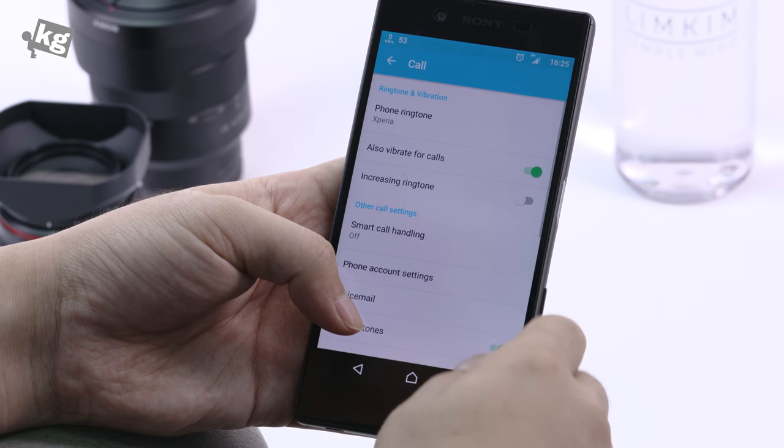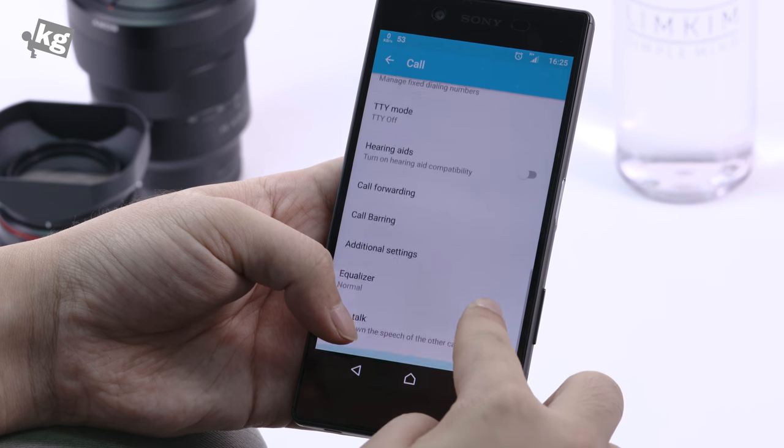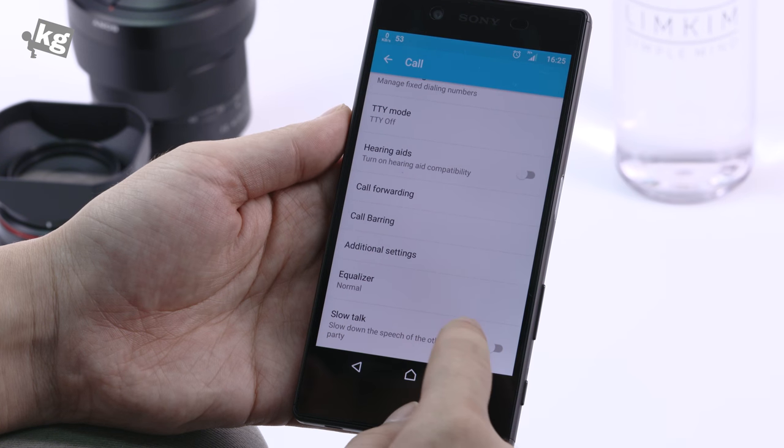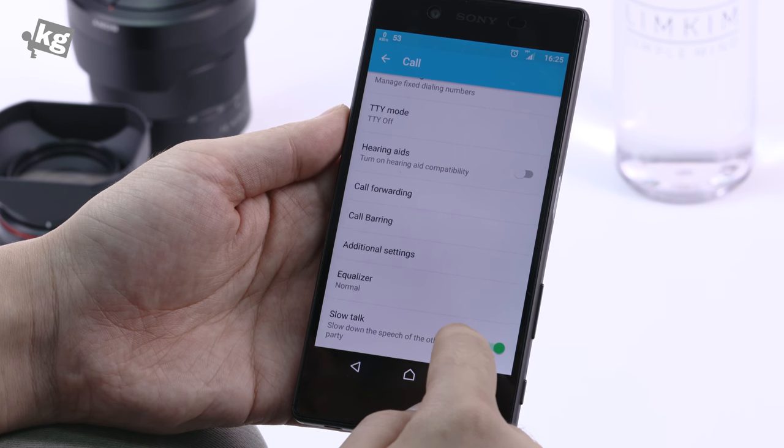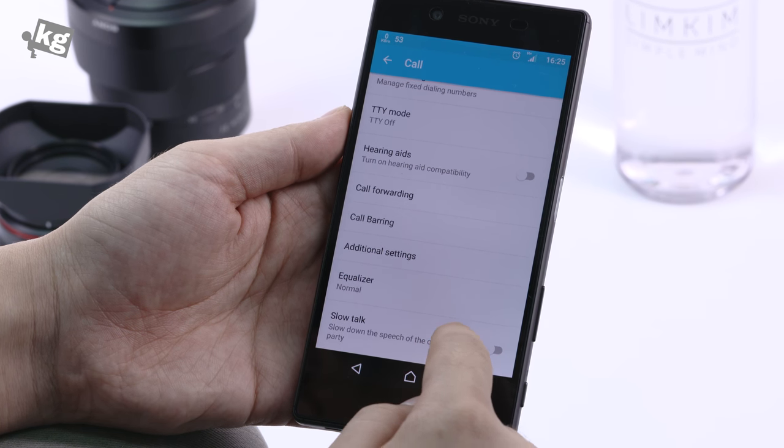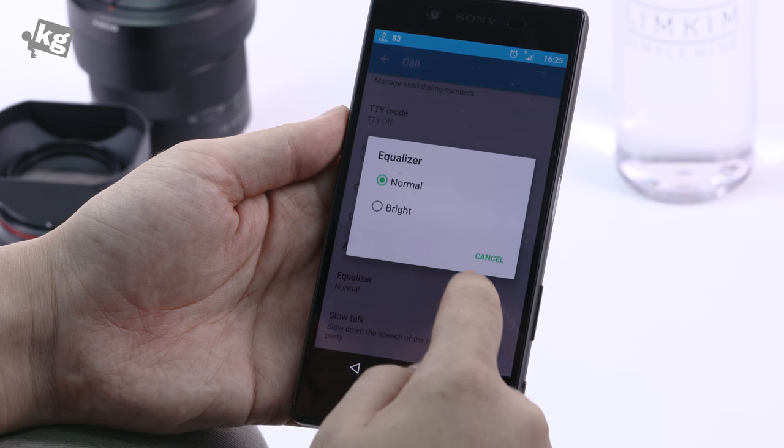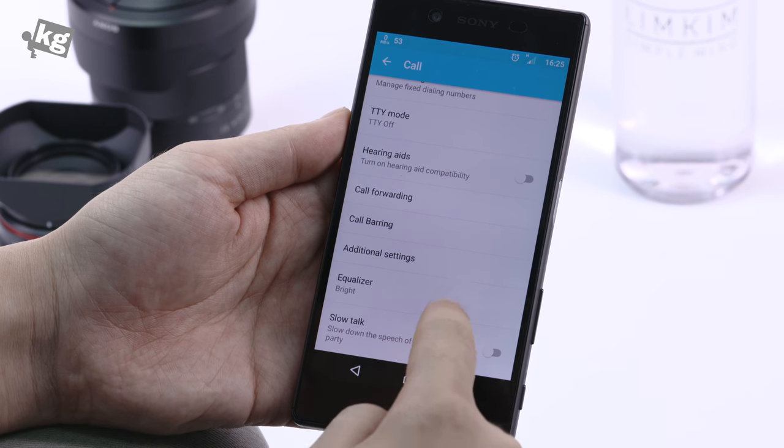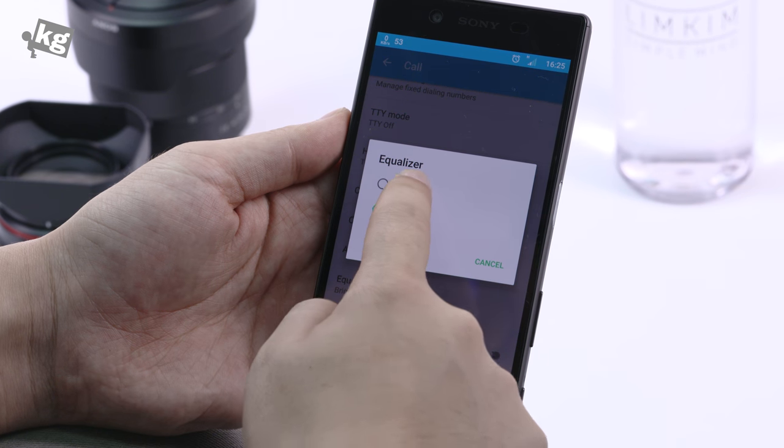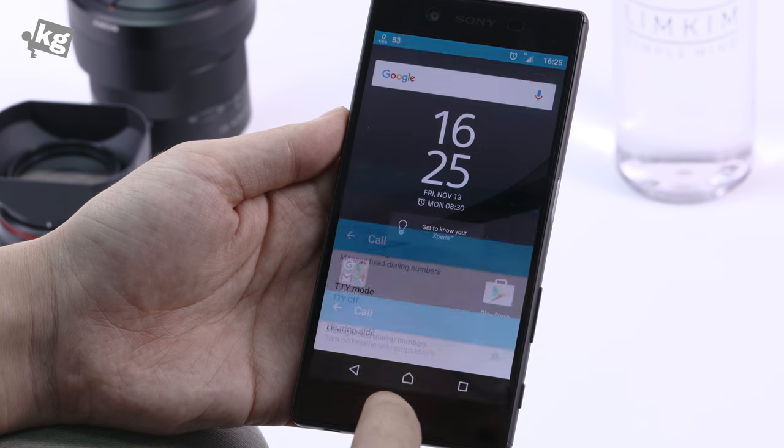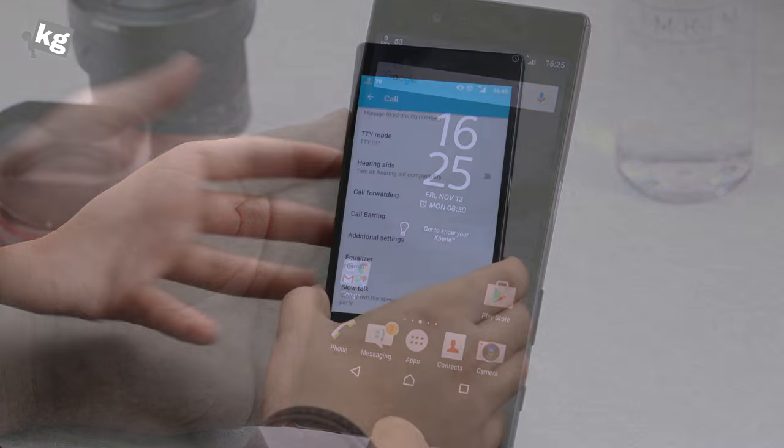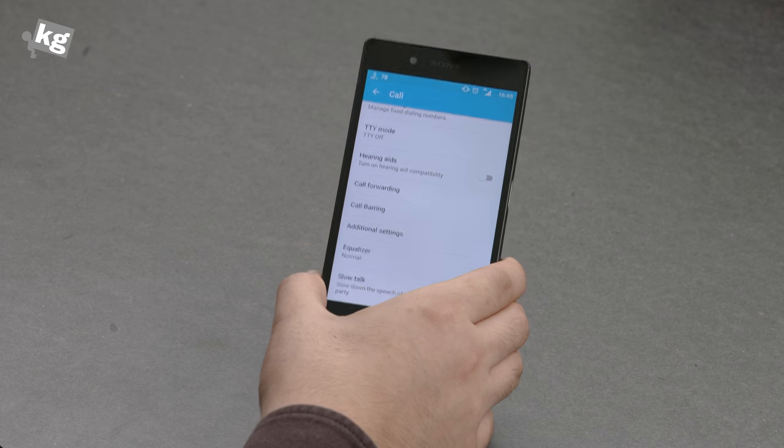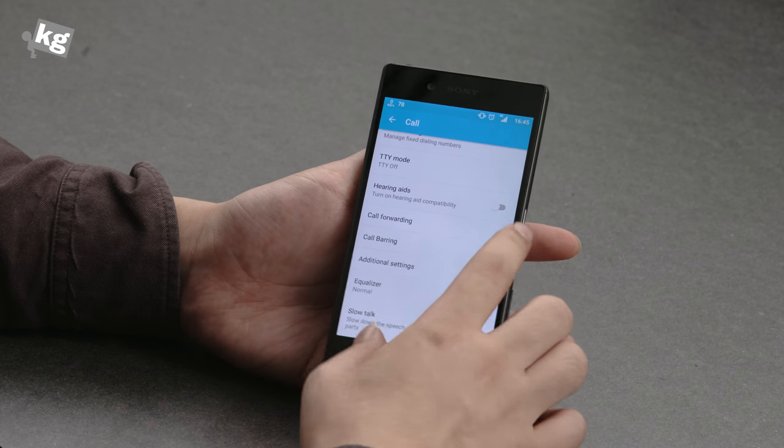The call options bring you a lot of enhancements like the slow talk that slows down the participant's voice. So it's easier for you to listen to faster talking if you ever need that. And there's equalizer that brings you from normal to bright voice. And that's pretty good, but still, I wouldn't use this for calling too much. Well, considering it's a phone, it's a pretty bad thing.